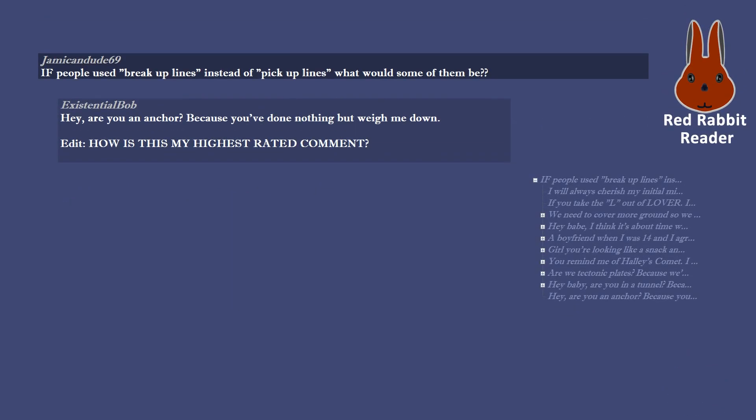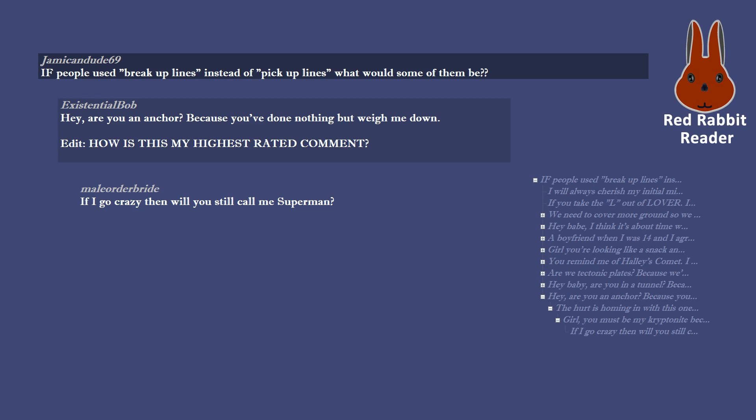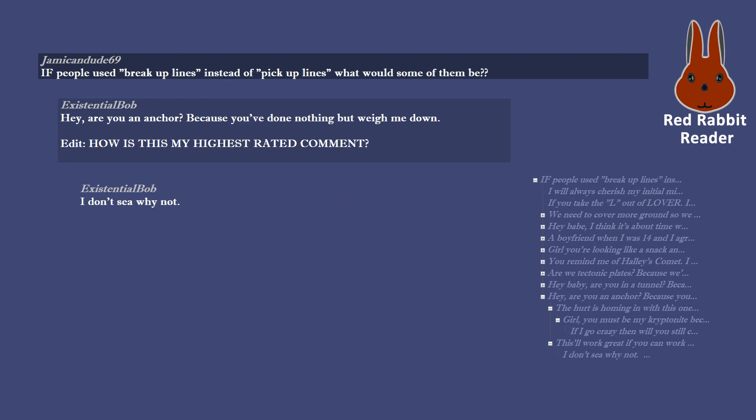Hey, are you an anchor? Because you've done nothing but weigh me down. Edit, how is this my highest rated comment? The herd is homing in with this one. Girl, you must be my kryptonite because I can't stand being around you. If I go crazy then will you still call me Superman? This'll work great if you can work in relationship. Really nail home the ship pun. I don't see why not.